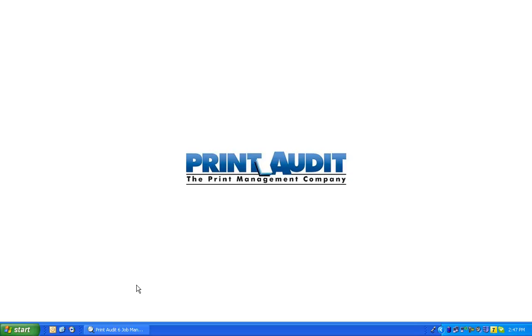Hello, I'm Susan Scurry with the marketing team at Print Audit. Today I'm going to demonstrate for you how to create an export configuration in Print Audit 6.